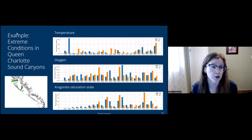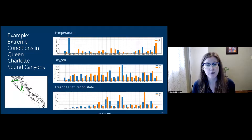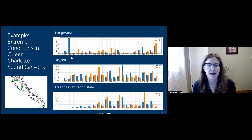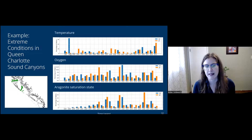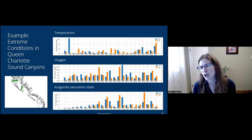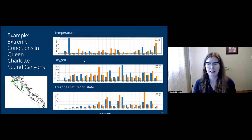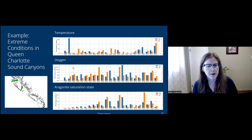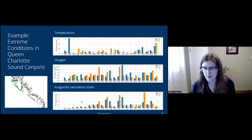Looking at single extremes in the Queen Charlotte Sound canyons — applying temperature, oxygen, and aragonite saturation — the percentage of waters in extreme conditions is shown versus year. The ENSO pattern really shows up: you can pick out the 1997–98 El Niño/La Niña twist, and there is also a signature of the marine heat waves. For oxygen, patterns aren't quite as clear, but separating into objectively defined regions should help link them to drivers. For aragonite saturation state, an increasing trend is visible in this time series.